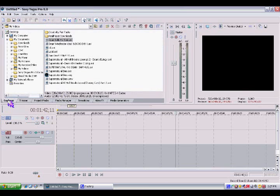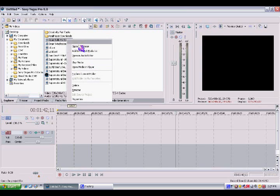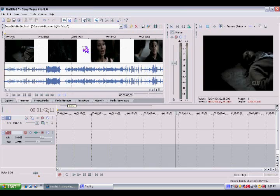First you want to go to Explorer and right click on the video that you want and click on open in trimmer. And then you're going to see the video part and the audio part.